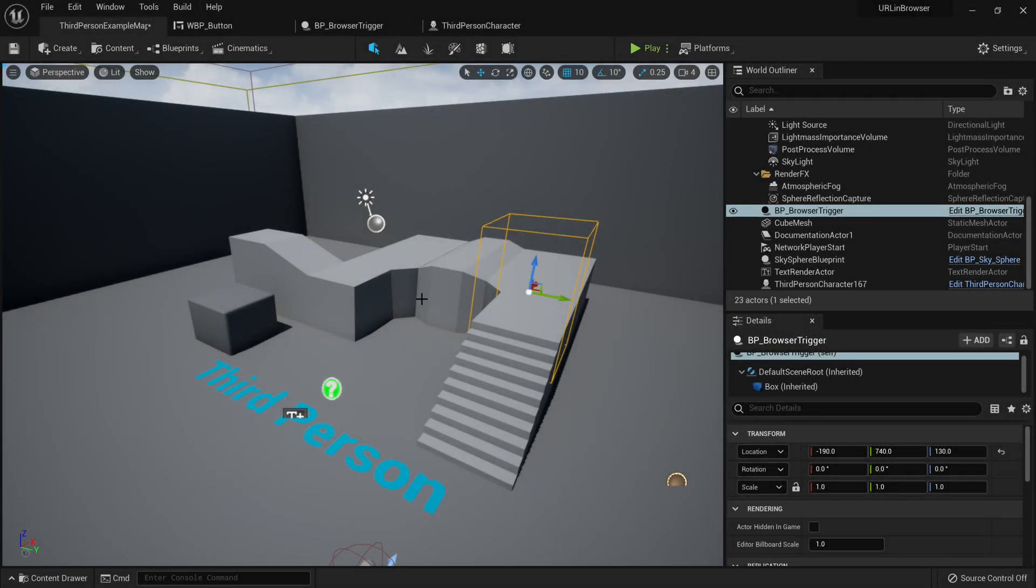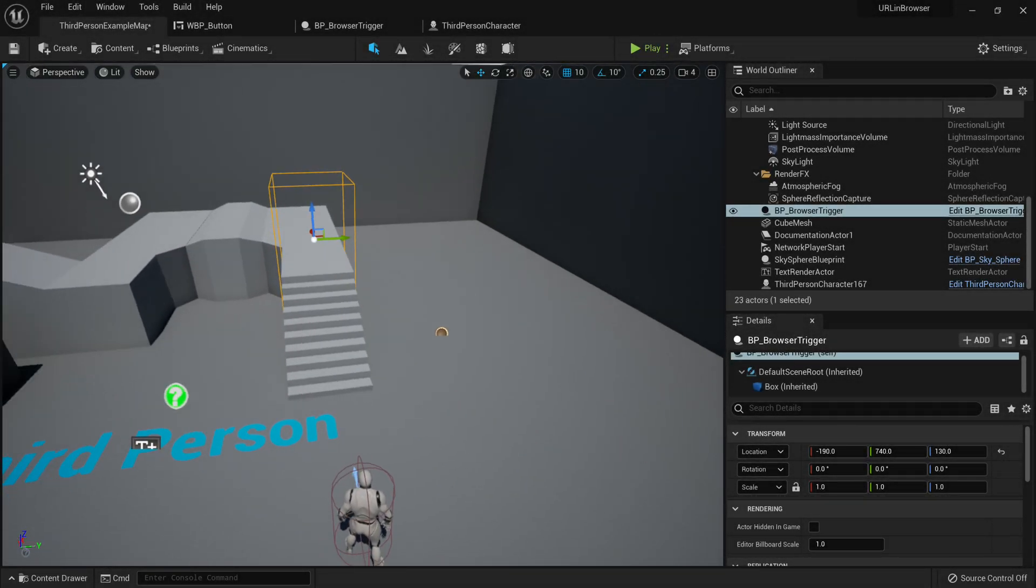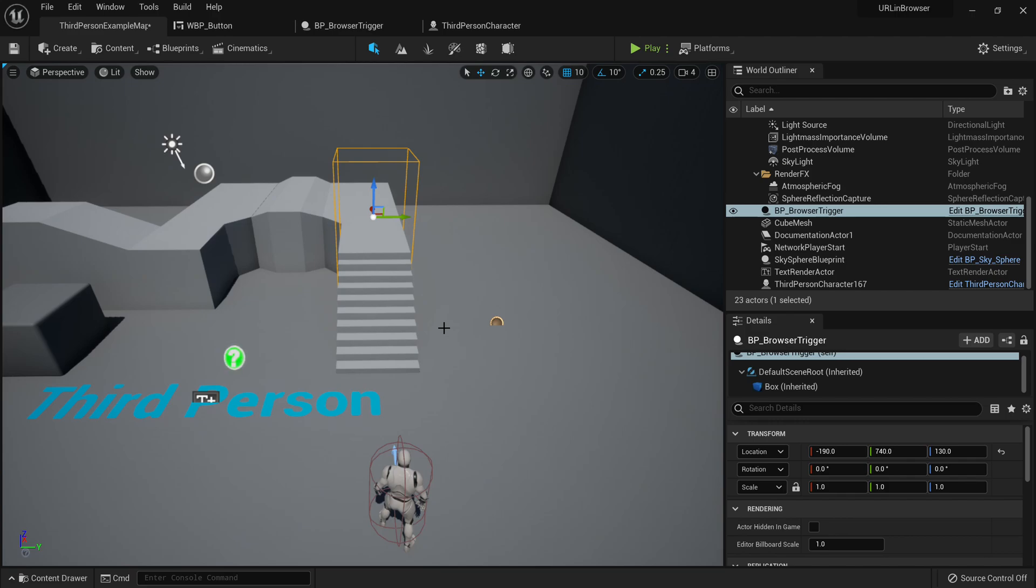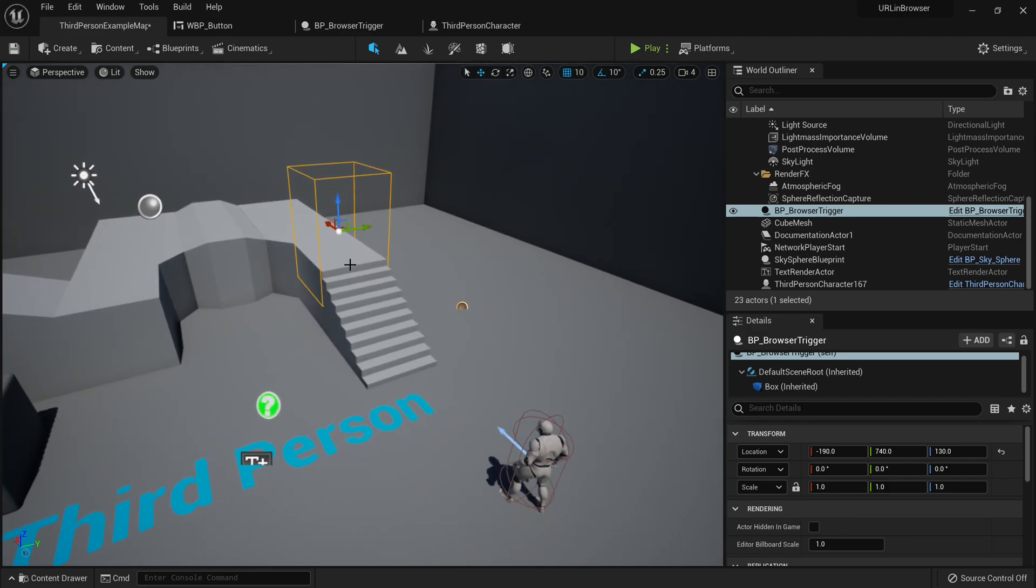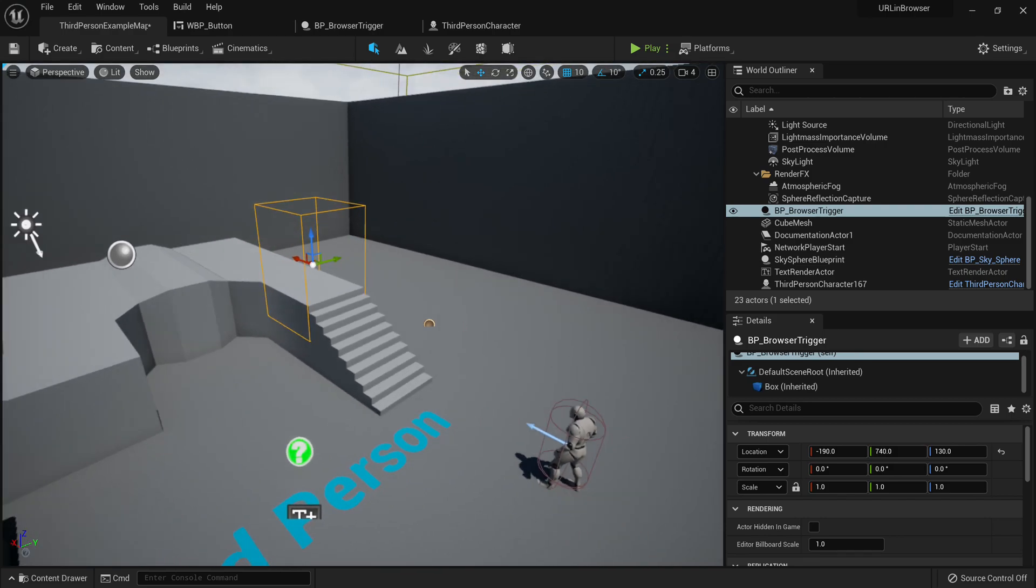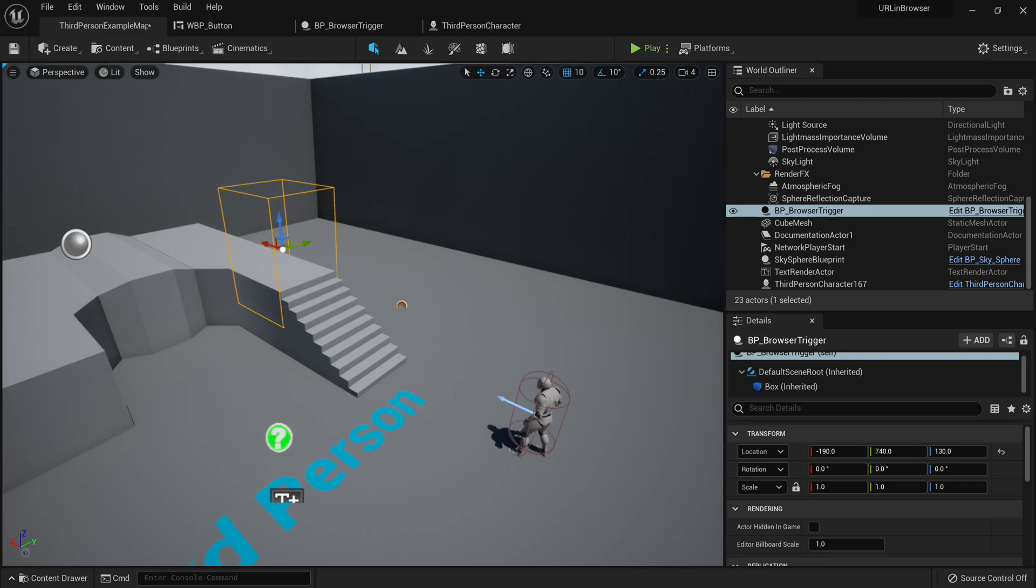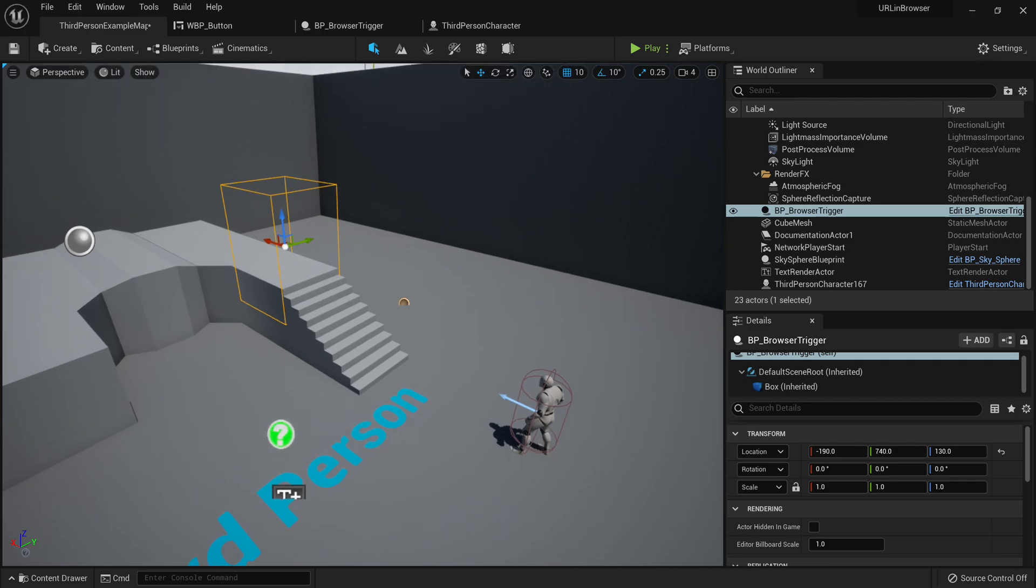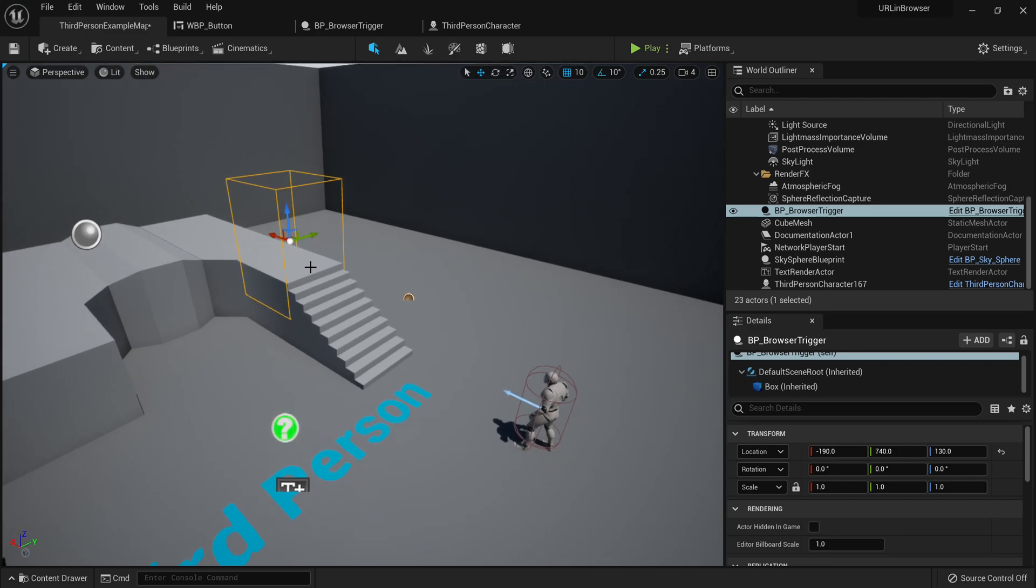Hey everybody, welcome back to another YouTube tutorial. My name is InsetName here. Today we'll be taking a look at allowing Unreal Engine to open up links in external browsers. Now I'm going to showcase two ways of doing this, but you can do this practically everywhere in the engine.